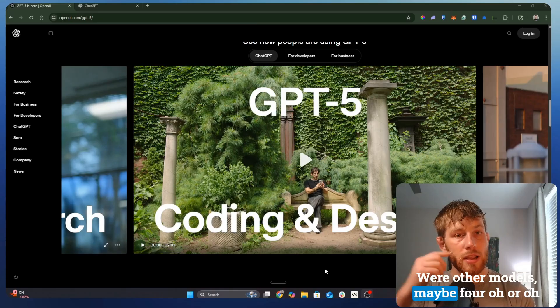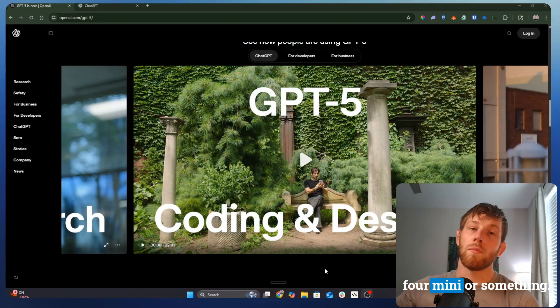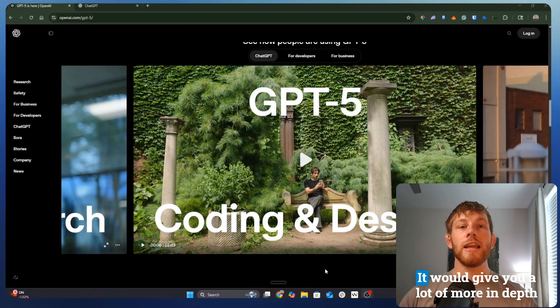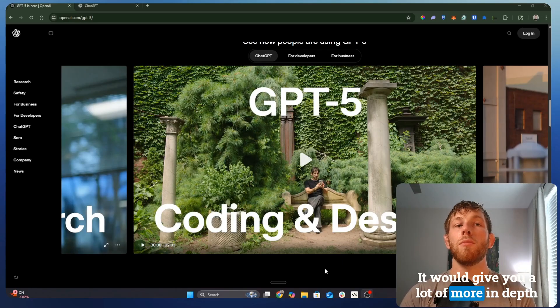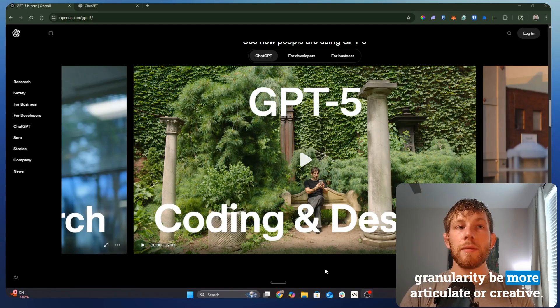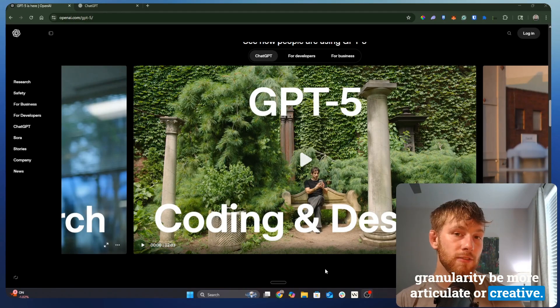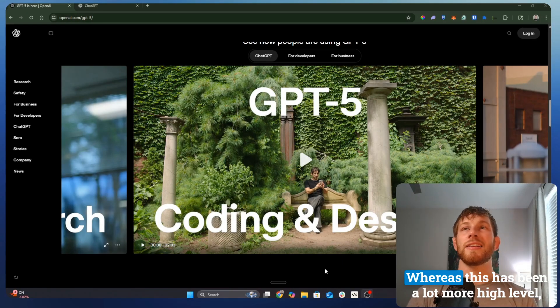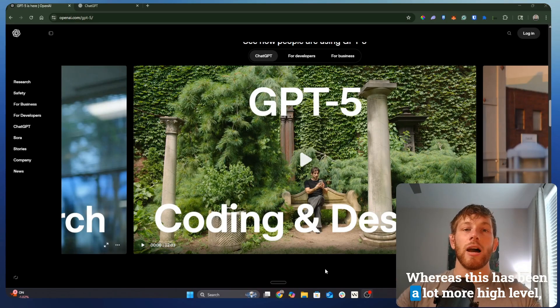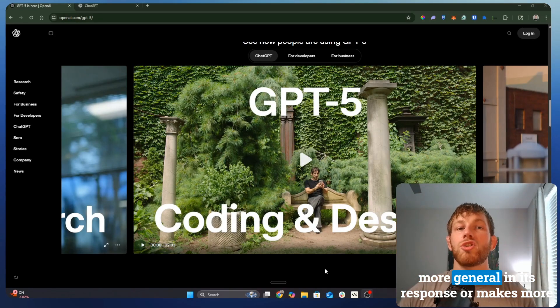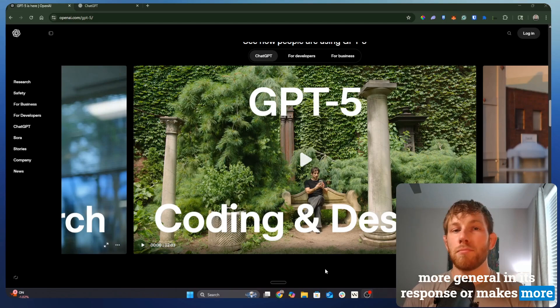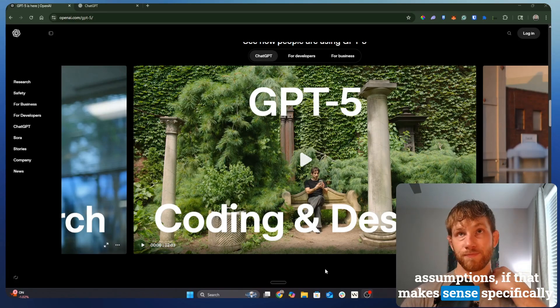More general when it comes to providing context and clarity and detail. For other models, maybe 4.0 or 0.4 Mini, it would give you a lot more in-depth granularity, be more articulate or creative, whereas this has been a lot more high level, more general in its response, or makes more assumptions, if that makes sense.